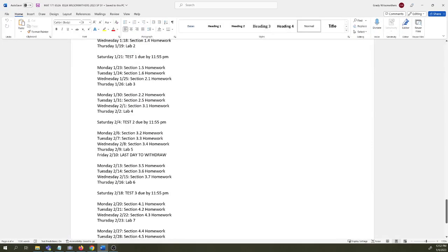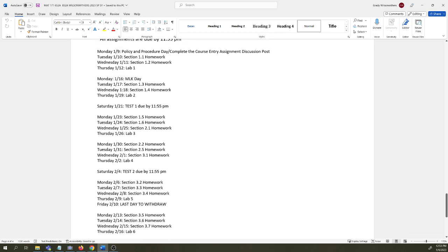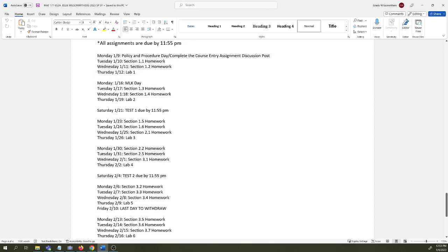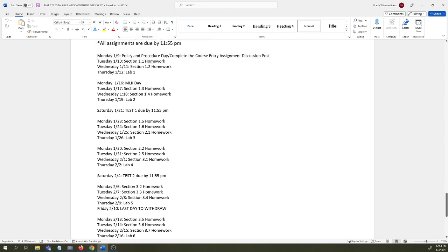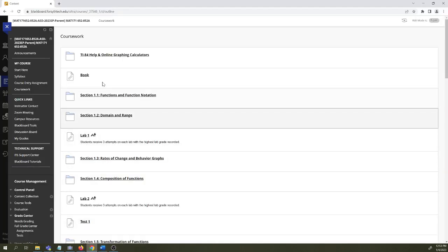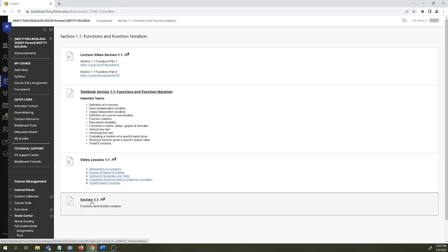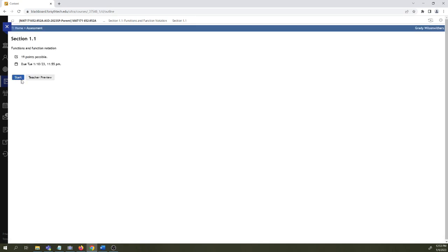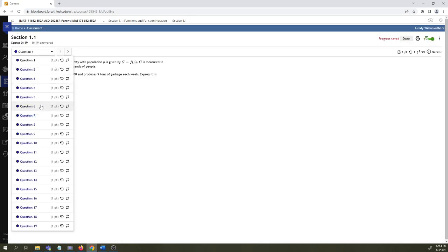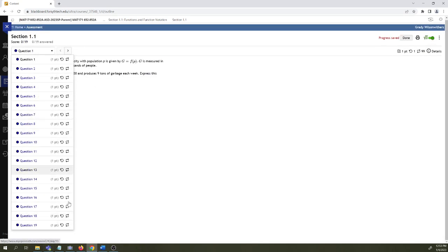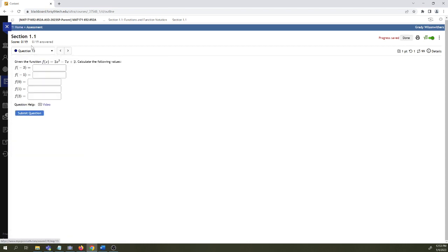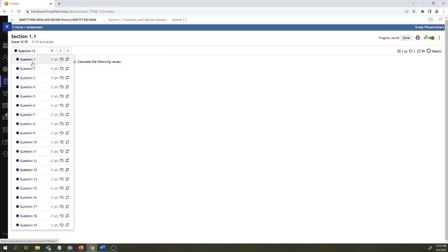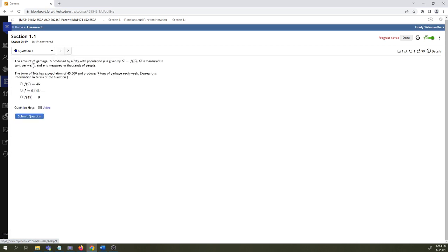Looking back at the pacing guide, every Monday, Tuesday, and Wednesday, with the exception of this coming Monday because of MLK day and with the exception of the day when you need to go complete the course entry assignment, every Monday, Tuesday, and Wednesday you have a homework assignment due. Let's pull up the first homework assignment and just take a look at it for a minute. First assignment is 19 questions long. You can jump around questions if you want. You can leave the assignment and come back.